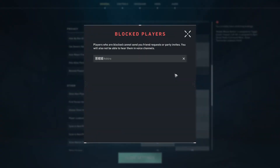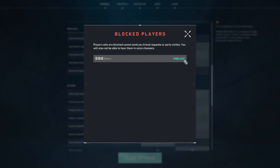Click on it, and as you can see I have one person blocked here. Players who are blocked cannot send you friend requests or party invites. You will also not be able to hear them in voice channels.